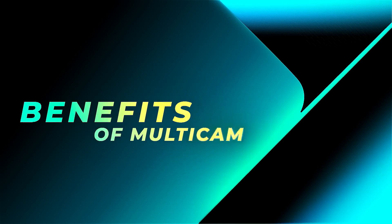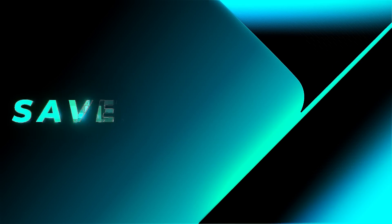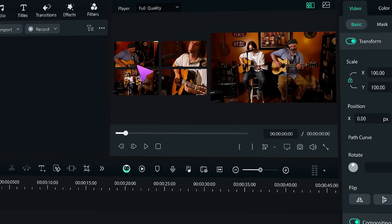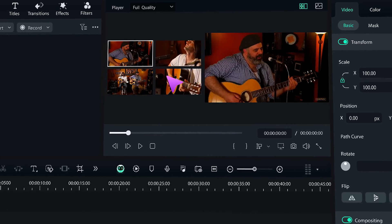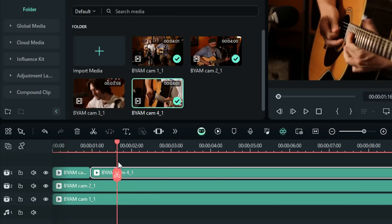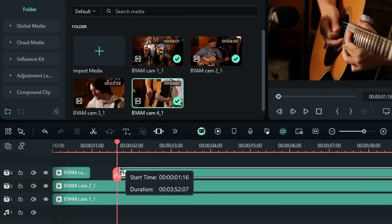Here are some benefits of multi-cam editing. Saves time. Multi-cam editing is faster than manually switching between camera angles and aligning them in post-production.